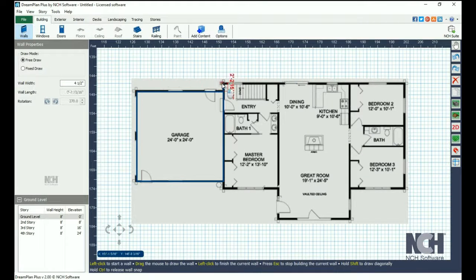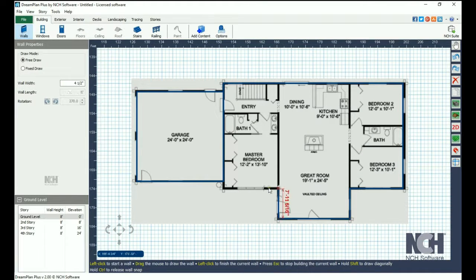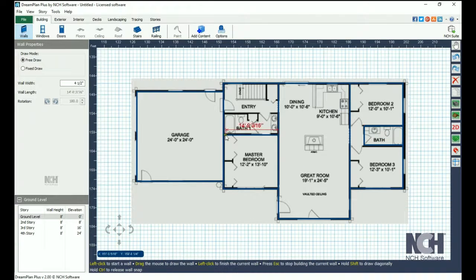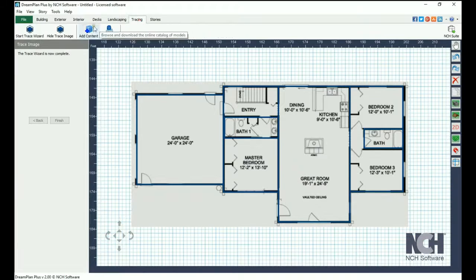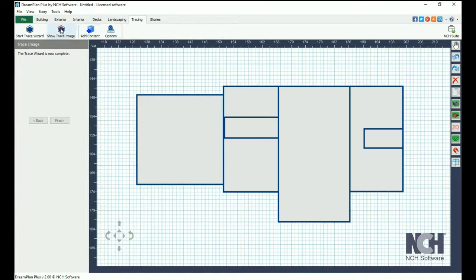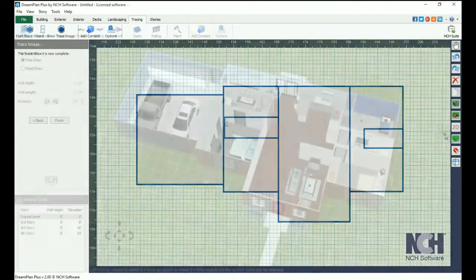Go to the Building tab and add your walls drawing along the floor plan. You will be able to see the image in 2D view mode. When you are finished tracing the image, you can hide it by clicking Hide Trace Image on the Tracing tab.